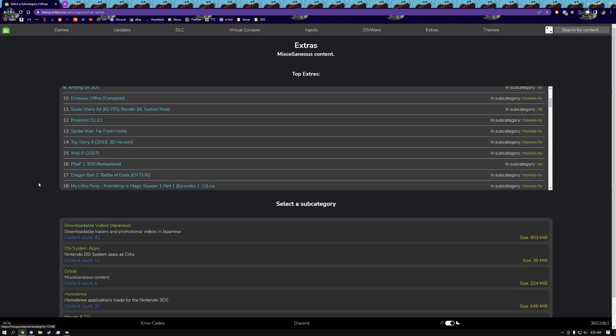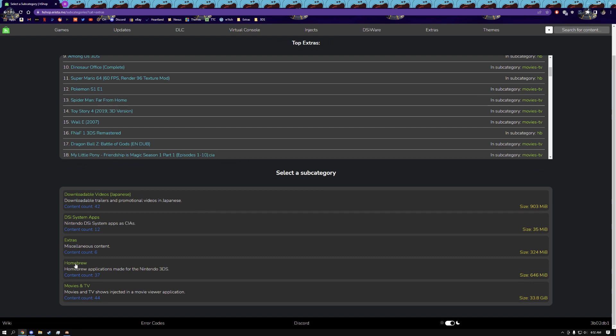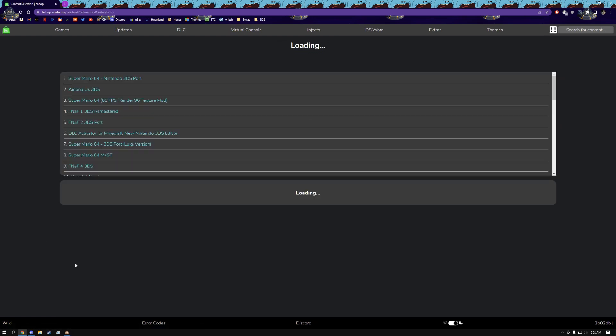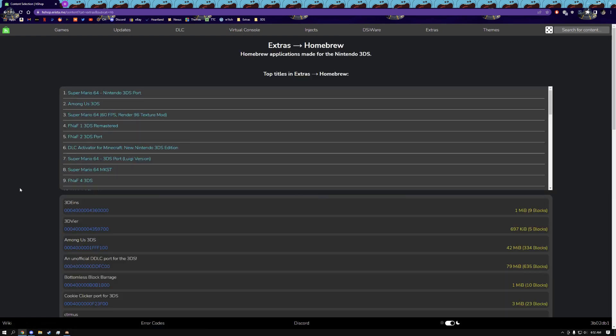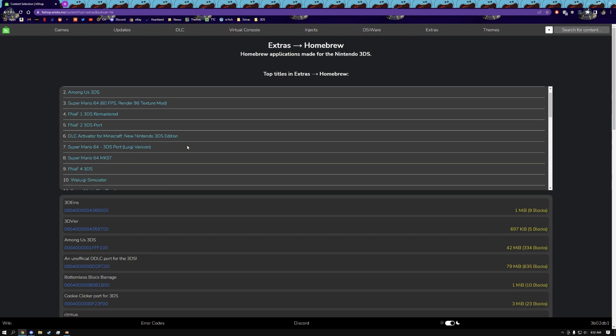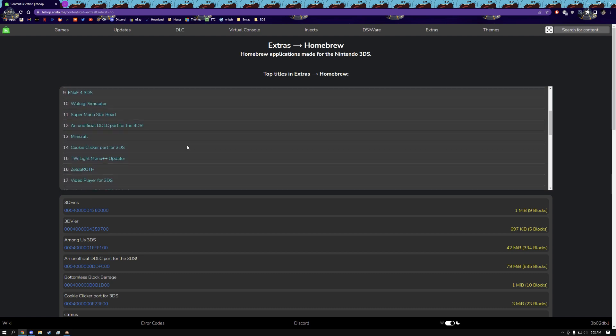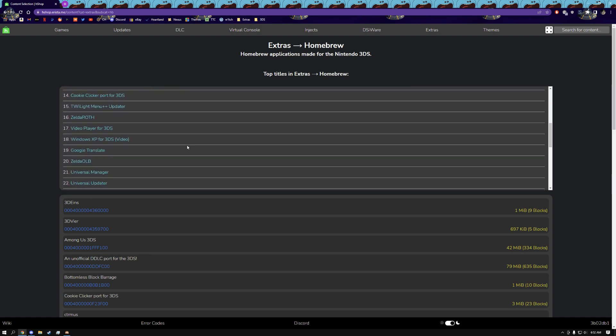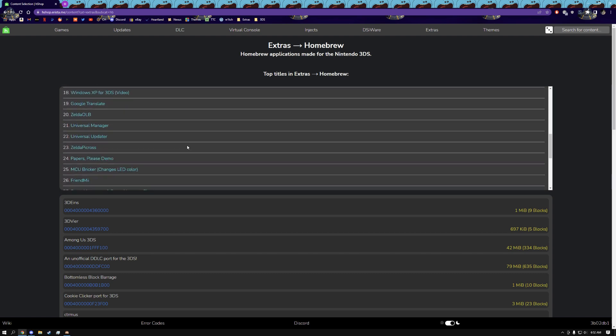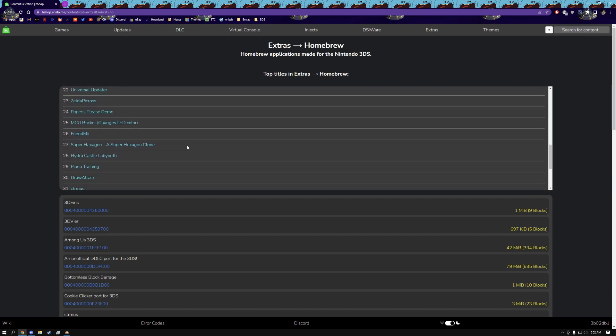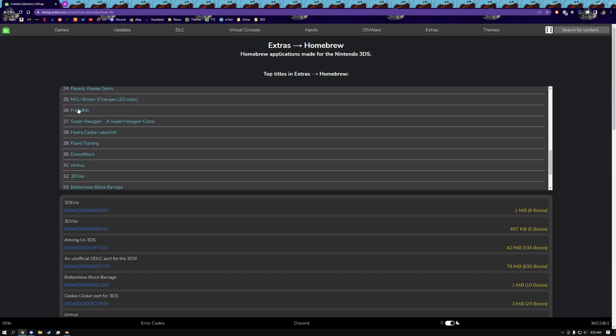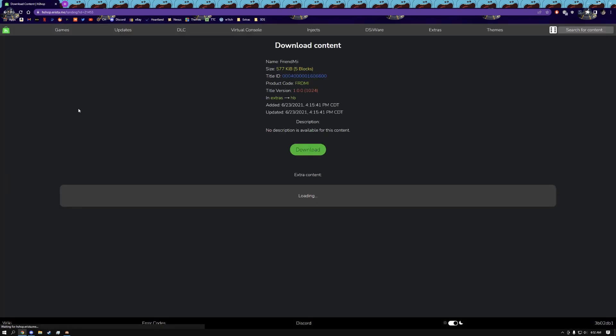I'm going to give you guys an example here with a homebrew app. So let's find something here that we can safely install. There we go, Friend Me, we can give this a shot.